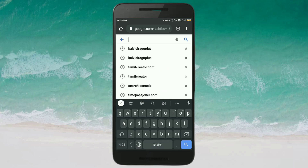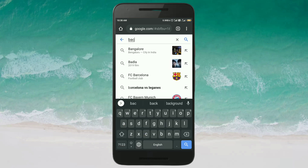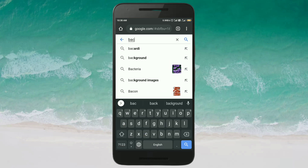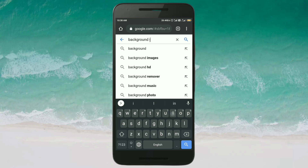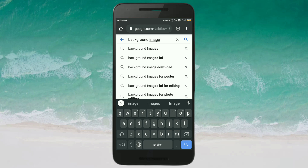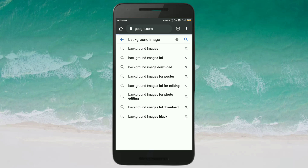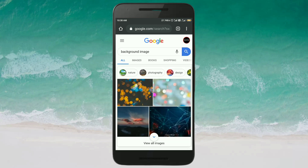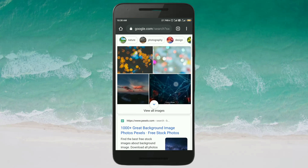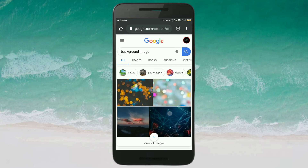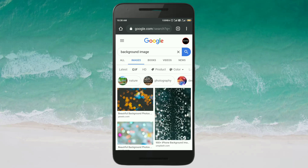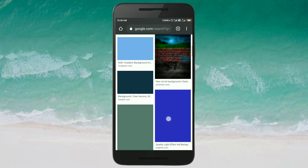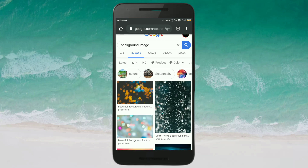Now let's look at the background. Let's type the background image. Click one tab to put the image and click the image with the right tool.